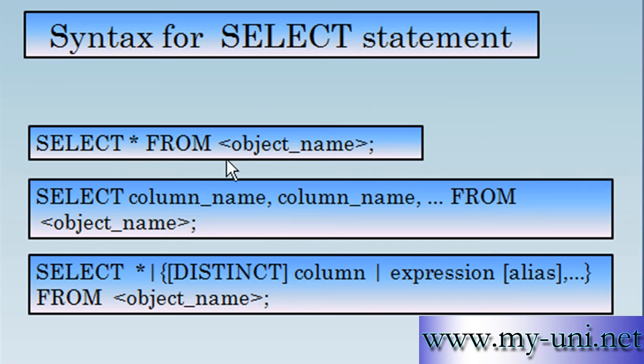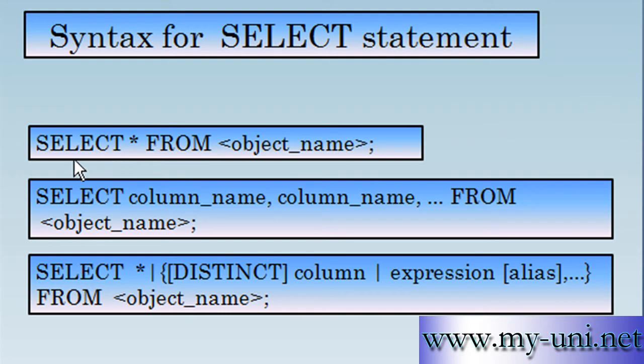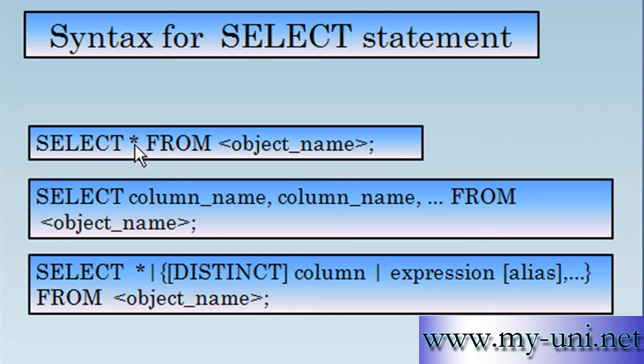SELECT * FROM <object_name>. This is an object identifier. The keywords are written in capitals, but when you're writing a statement you don't have to use capital letters. You can use either capitals or non-capitals. This is a star or asterisk. Some people call it all. SELECT all from the object name.